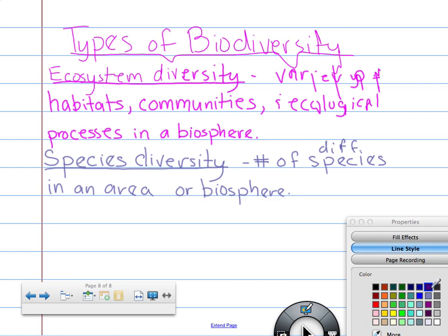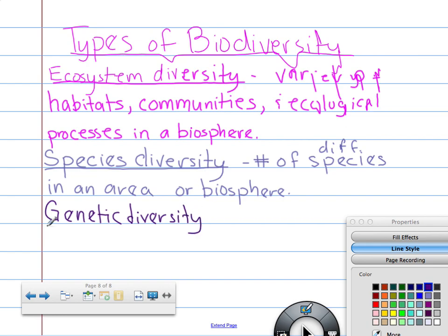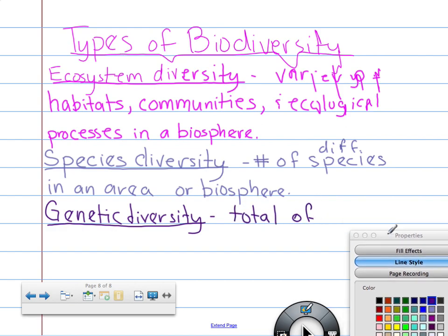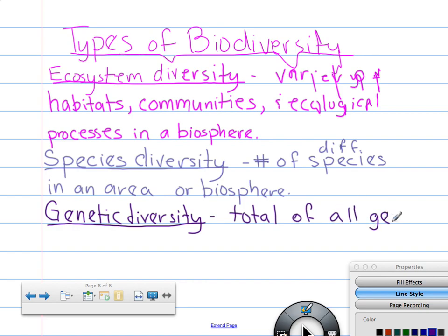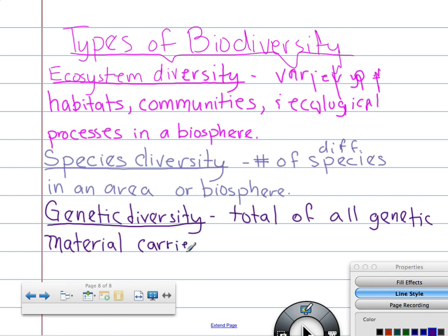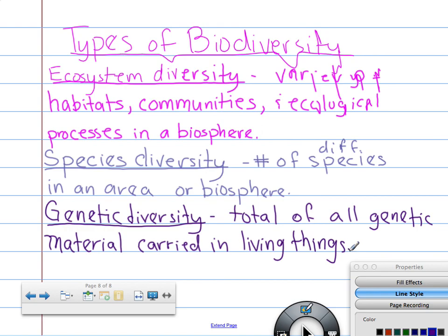The last type is genetic diversity. This is the genetic material carried in living things. You all should be caught up with me because I'm writing at the same time as you. We have a couple other things to write and then we'll be done.